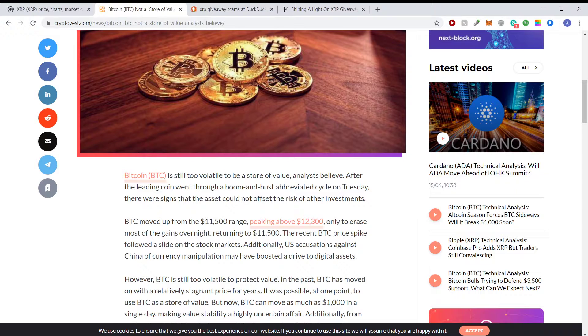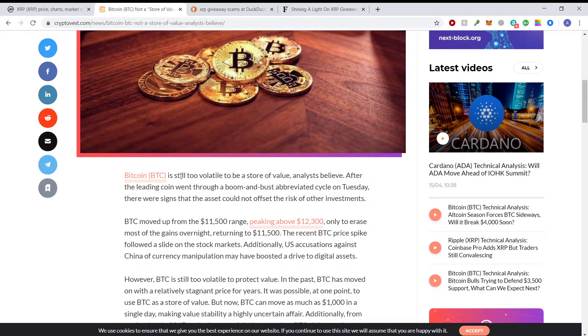Whatever amount you're storing can move up or down greatly in value in the space of a day. So it doesn't make for a good store of value, but that aside, let's just throw that part of it aside, the volatility.